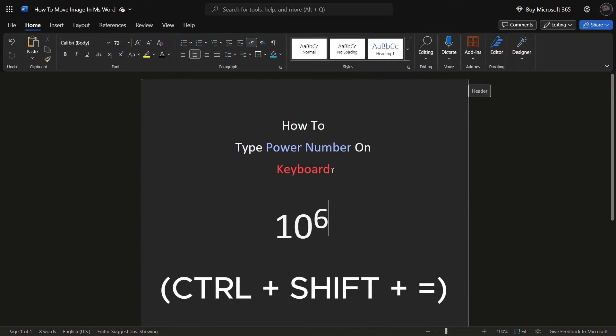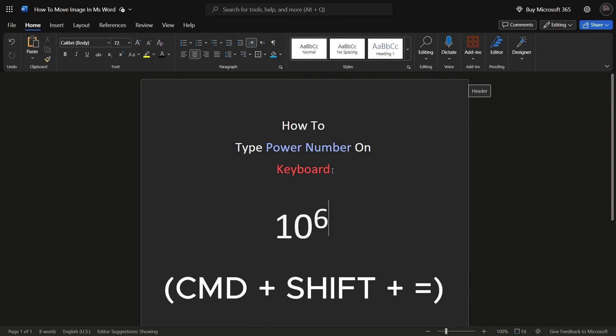If you're using Windows, press CTRL plus SHIFT plus equal to on your keyboard. For Mac users, the shortcut is CMD plus SHIFT plus equal to.